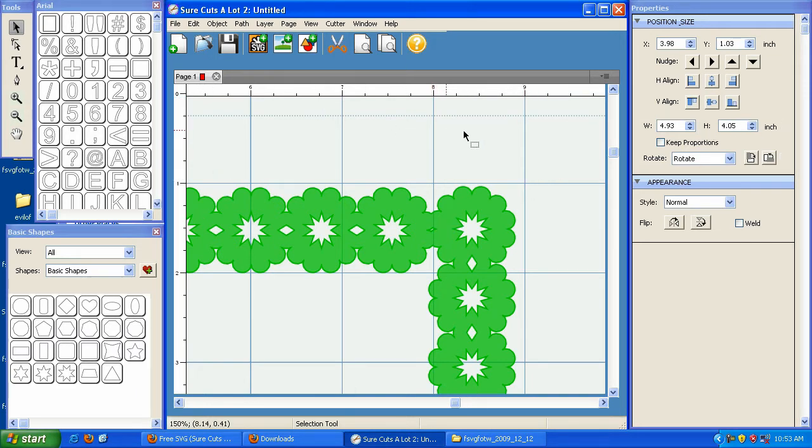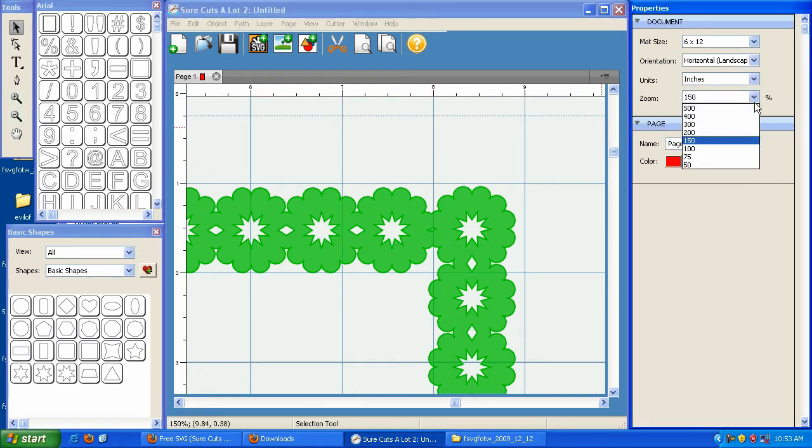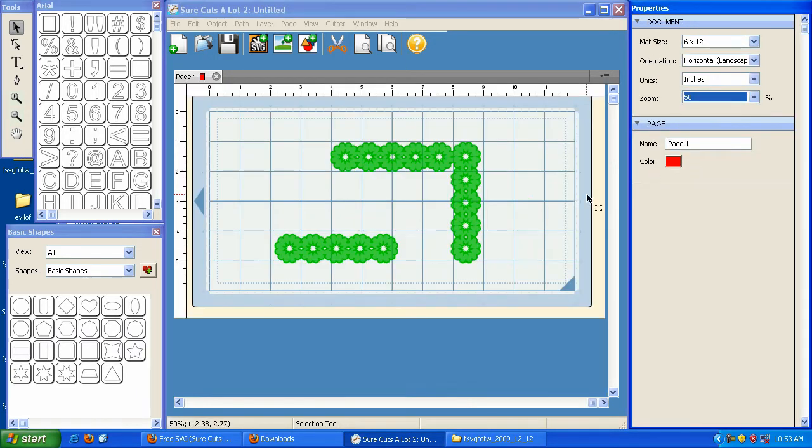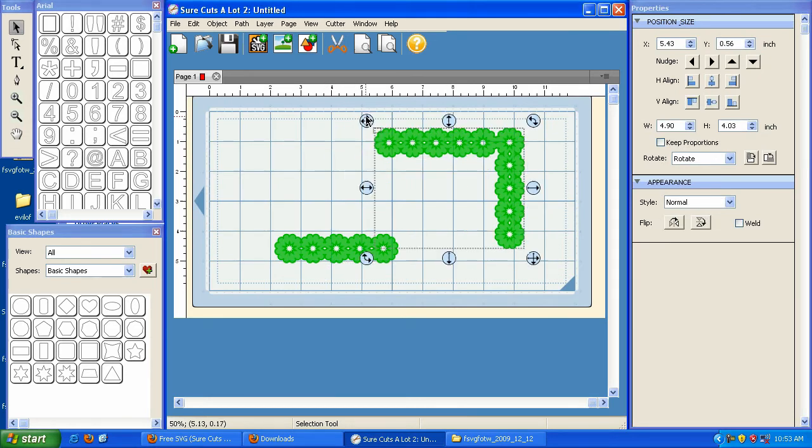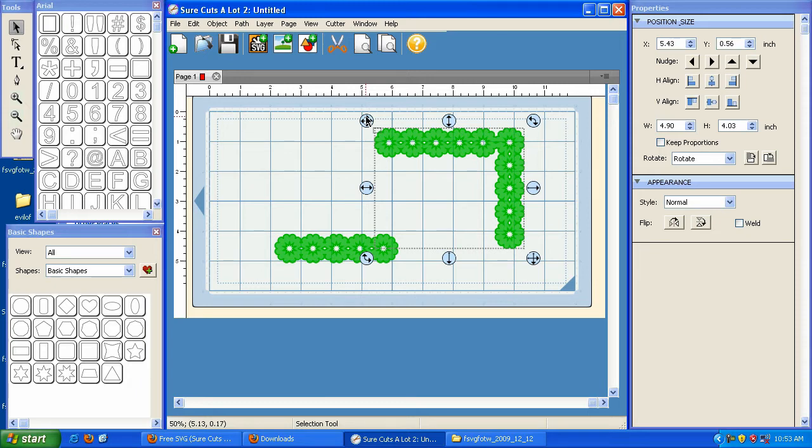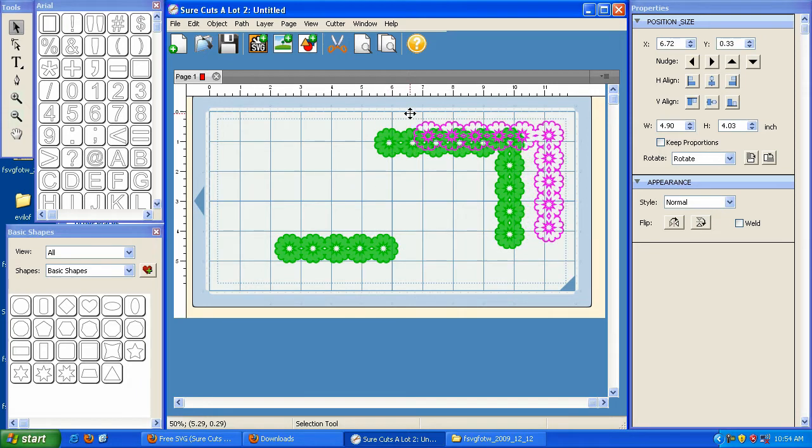Now I'm going to zoom back out here, and you'll notice that this is one shape now. So you can actually literally join different types of files together and make them permanently together. It's not just a weld. You're actually grouping two different elements together.